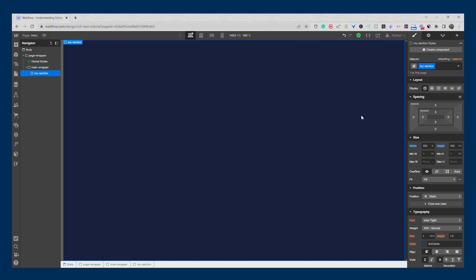To piggyback on this example, sometimes developers want a grand hero section with a large image set to 100 viewport height. Most of the time you can get away with that, however it's something you probably don't want to do many times. What you want to do is set the minimum height to 100 viewport height. You're probably wondering — what's the difference between setting the height to 100vh compared to the minimum height of 100vh?